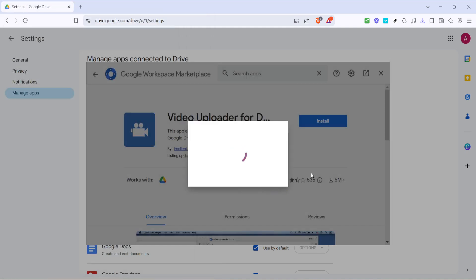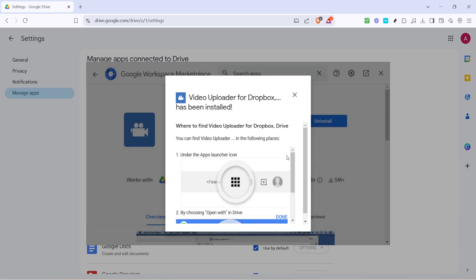With these configurations complete, return to Google Drive's main screen. You will now see a grid icon. Click on it and look for the video uploader for Dropbox Drive option once again to launch the app.